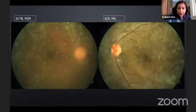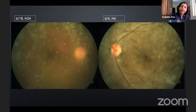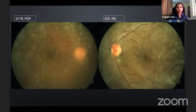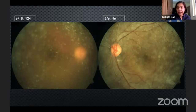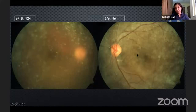The vitreous showed asteroid hyalosis in both eyes. In the fundus photo, we can see the media was hazy, and there was some amount of pre-retinal hemorrhage in the right eye, and detail of the macula was not very well visible. The left eye also had some RPE changes just inferior to the disc, with no other significant findings.